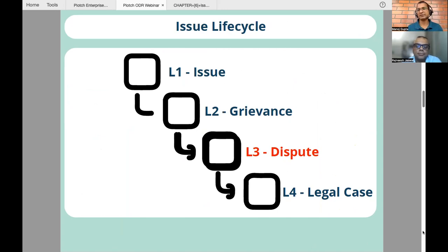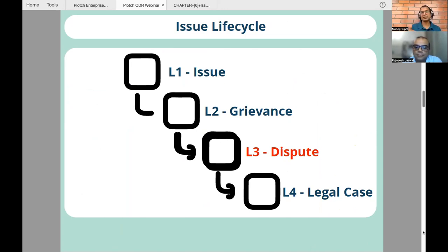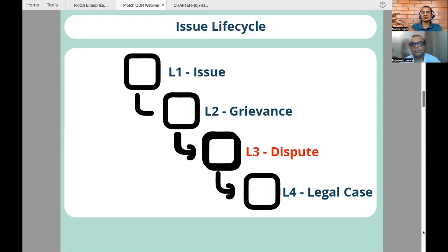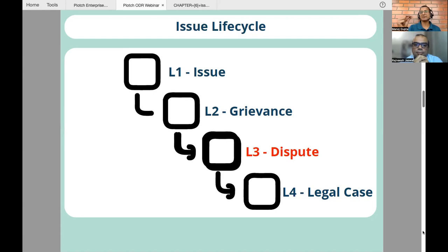Let me set the context of where ODR fits in with an example. I am Manoj Gupta and I buy pizza on Paytm. Paytm talks to Magic Pin, who then talks to Pizza Hut. I'm buying pizza from Pizza Hut via Paytm, and Magic Pin is helping Pizza Hut come onto the ONDC network. I got pizza from Pizza Hut — bad pizza, I did not like it. So I will raise an issue with Paytm. This is the level one of the issue lifecycle. Paytm will try to solve it with Magic Pin, and if I get my refund, the issue is closed.